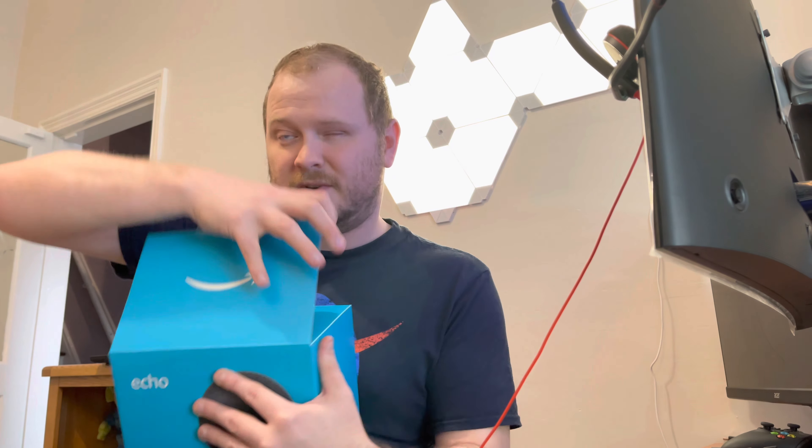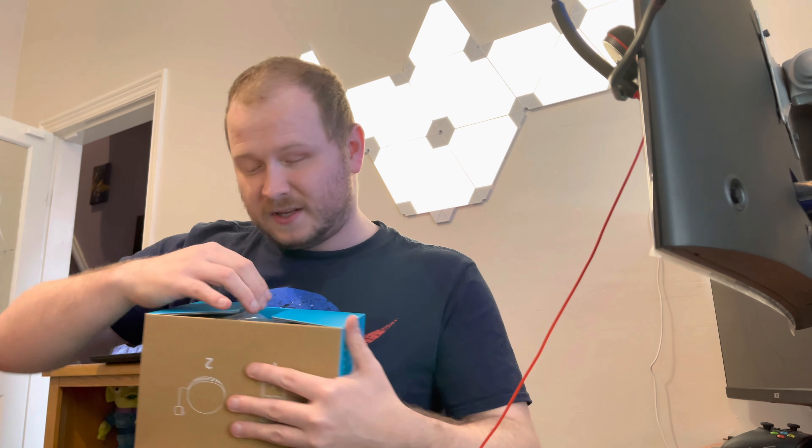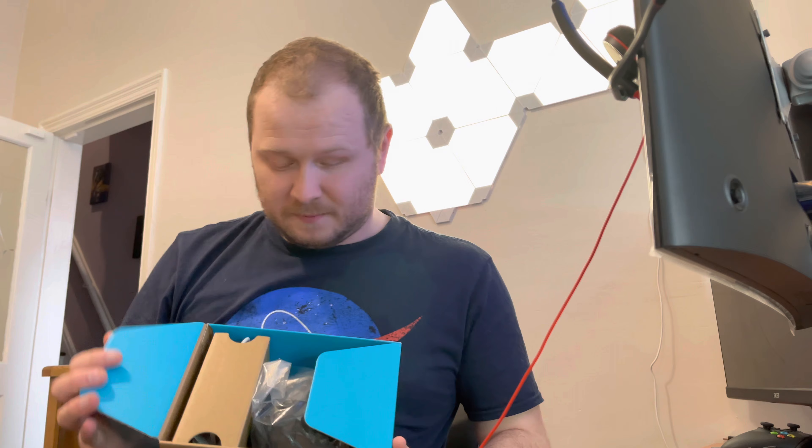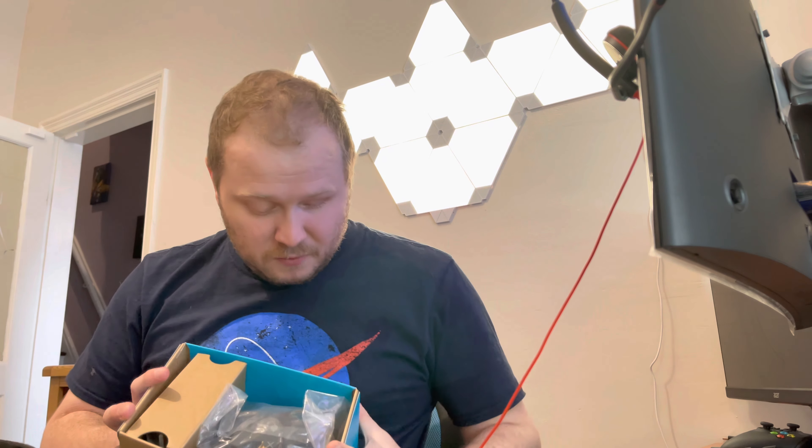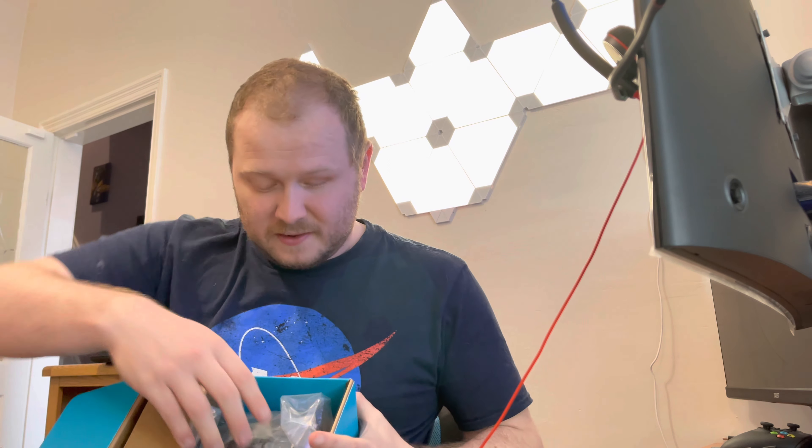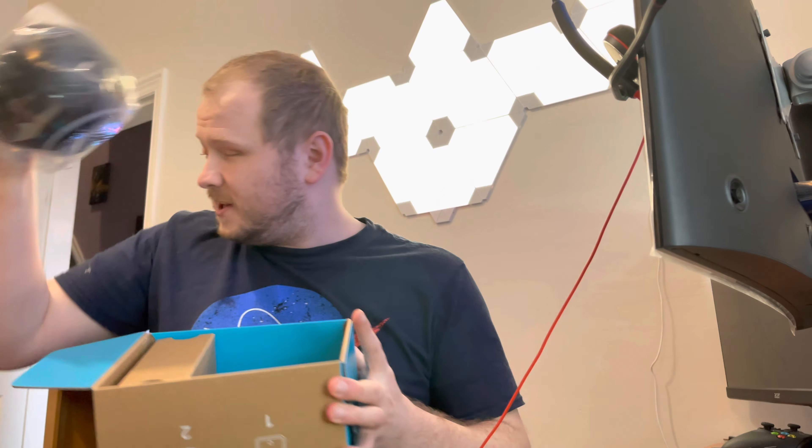And we just pop it open. And we've got two flaps to peel away. And then we're greeted with a bagged up Echo.